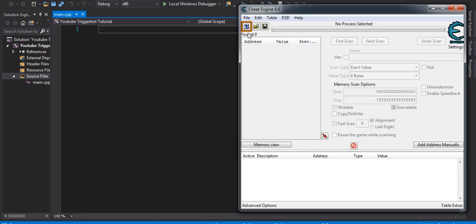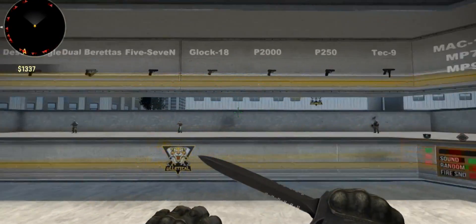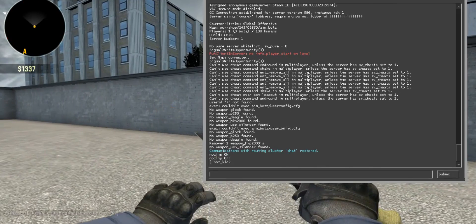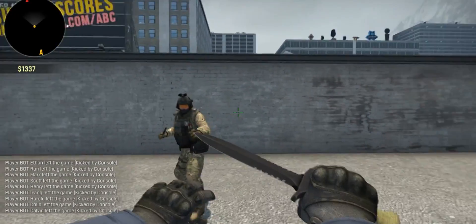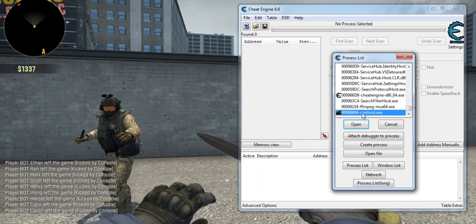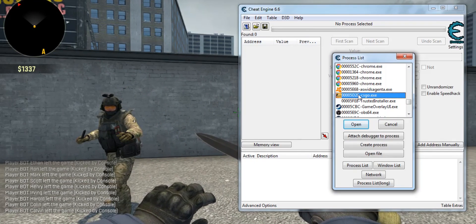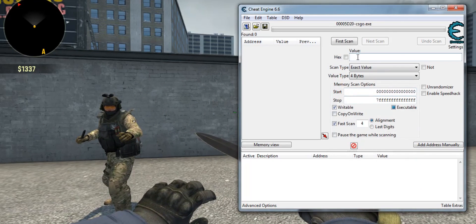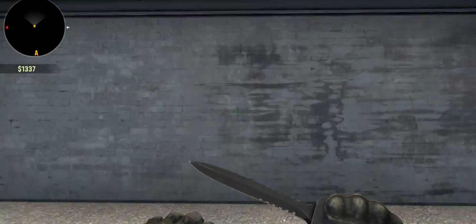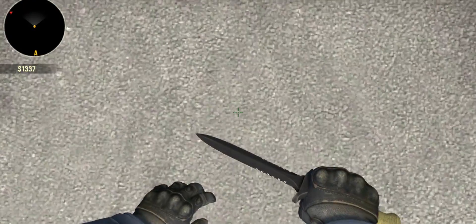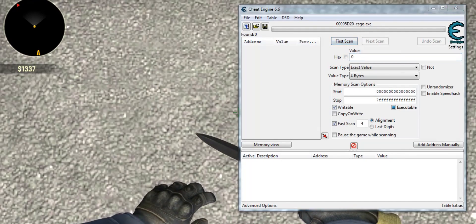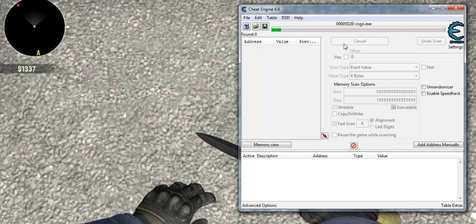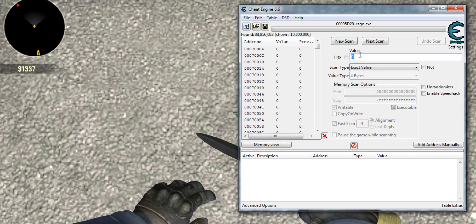The first thing to making a trigger bot is getting some addresses. The first one you're going to need is your crosshair ID, which isn't going to be hard to get at all. I'm going to kick some of these bots. The first thing you want to do is attach CSGO to Cheat Engine. Type in 0, well, first actually you want to look at either a wall or a ground, just something that isn't an entity. I'll just do the ground. Hit first scan, once you type in 0.